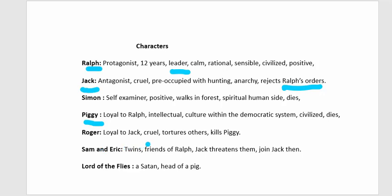Roger is loyal to Jack, cruel, and tortures others. He is the one who kills Piggy. He is the right-hand man of Jack, the antagonist, and he particularly enjoys tormenting the smaller children, called 'littluns' in the novel.